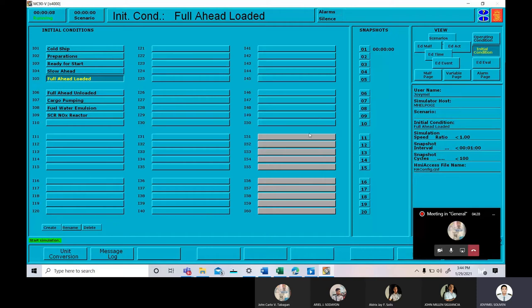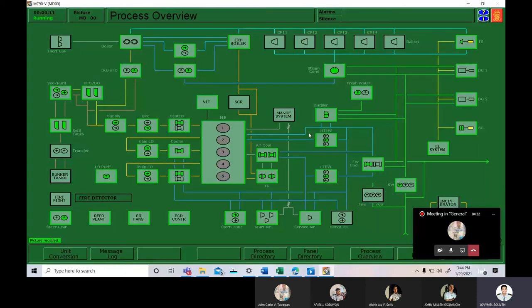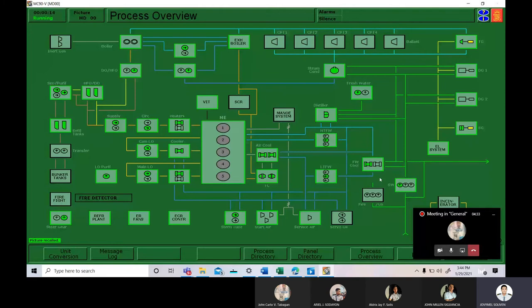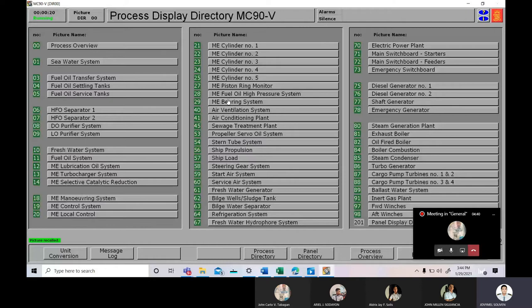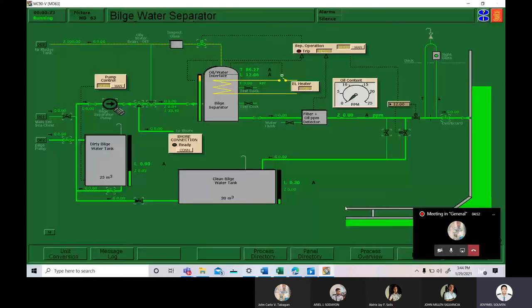Next is we are going to press Control F7. Then let's proceed to the process directory. Here are the different machineries that we are going to operate on board. And for today, we are going to focus on bilge water separator. This is the whole system of the bilge water separator.